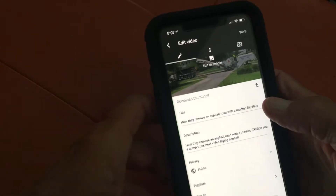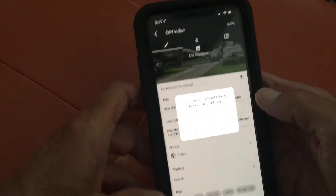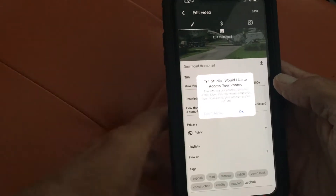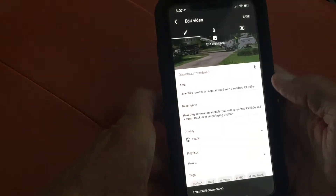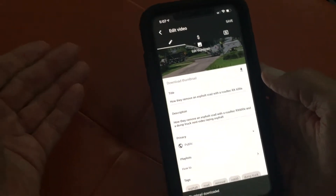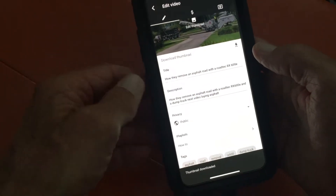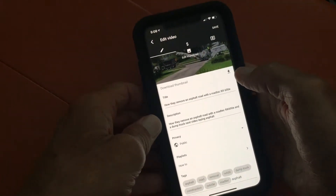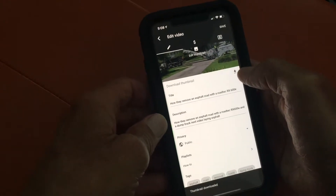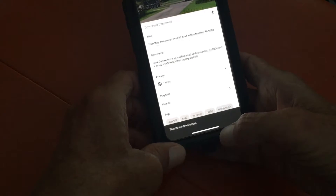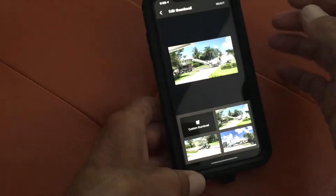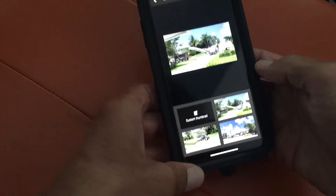Now let's look at this — you can download a thumbnail. If I press this, it's going to ask for access to my photos on my iPhone. I'll go ahead and hit OK. Now it's got access, and if you look down there it says 'thumbnail downloaded.' I'll press it again and it downloads again — so both of those thumbnails are now inside my photos on my iPhone.